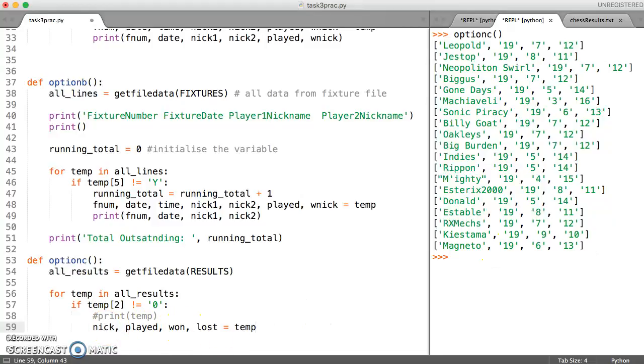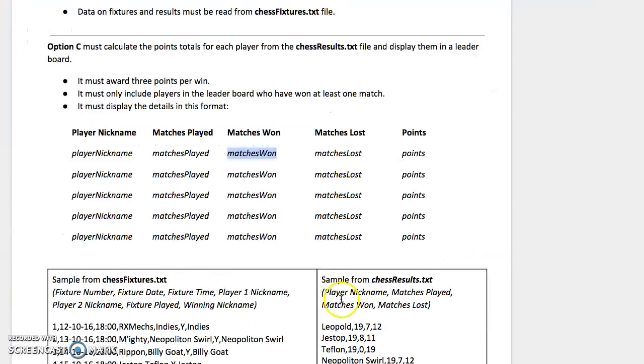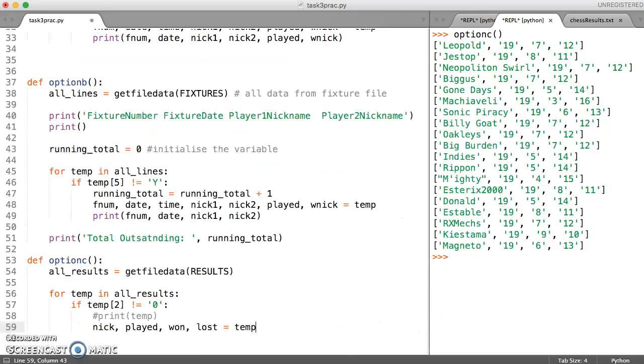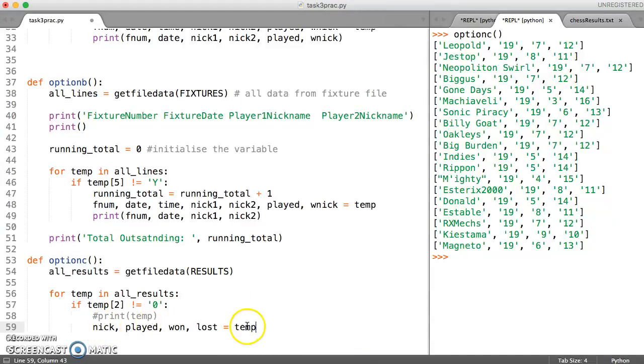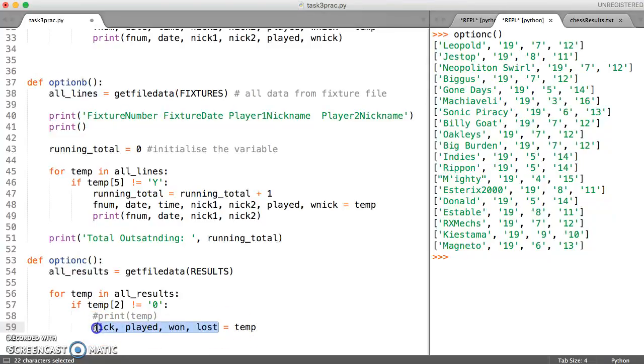I'm just going to double check. So we've got the nickname, the number played, the number won, the number lost. So let's just make sure that that's right. The nickname, the number played, the number won and the number lost. OK, so we're going to assign these actual names to all of this.